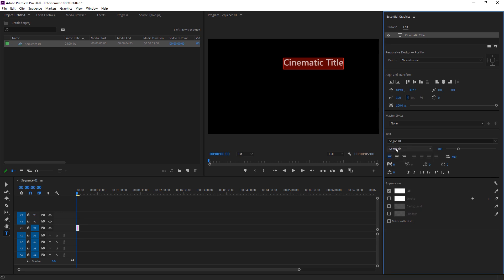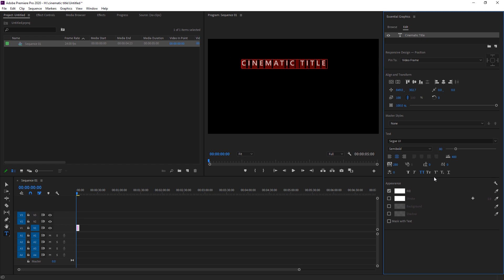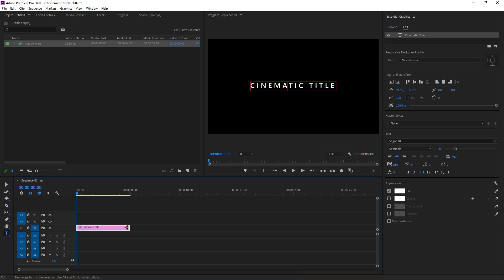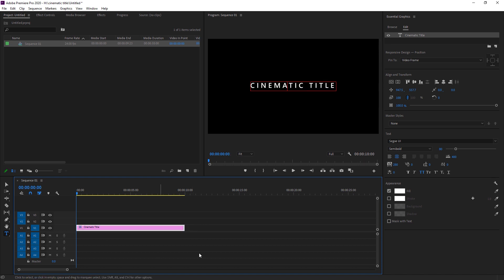Now I'm changing it to Semi Bold — that's perfect. I have to align it with centered align text, and now I need to add some letter spacing to give it a cinematic feeling. I'm setting the spacing to 80, which is perfect. I also want to make it smaller, so I'm changing its value to 80. The last thing is to align it to the very center — perfect. Now make the clip about 10 seconds long.